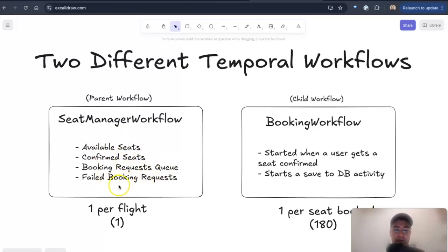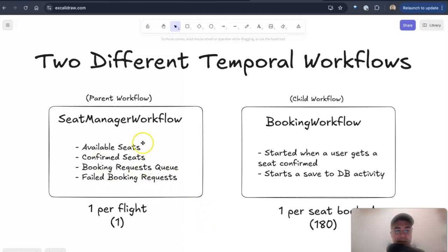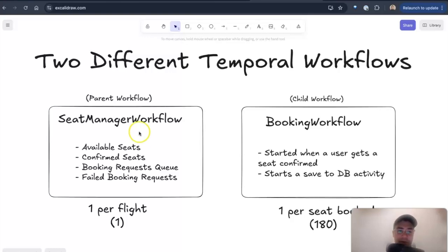And manages all the failed booking requests as well. So it's a big state management that is handled inside this workflow. So there's only one of these per flight, and my application right now just creates one of these right when it starts up.